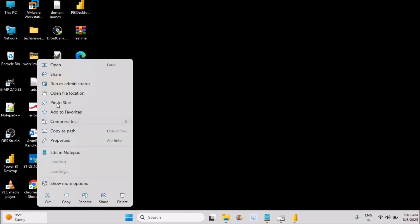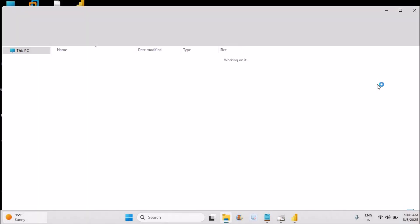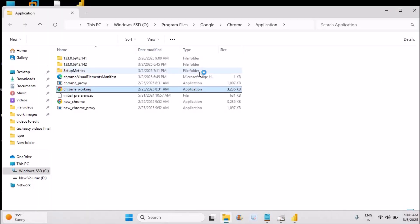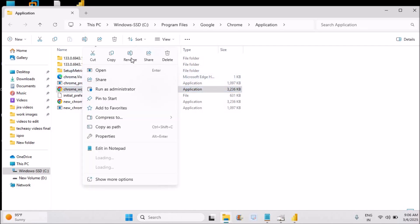So now we are renaming the Chrome back to just Chrome. See here, I will be renaming this.